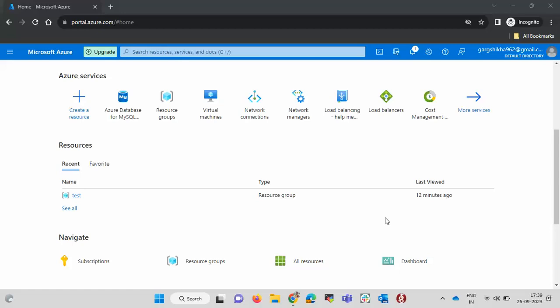Hello all, welcome to DevOps Planet. In this video we will see how we can create a MySQL database over Azure cloud.